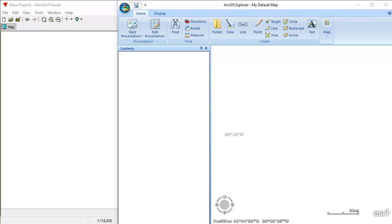Hi everybody. Today we're going to take a look at a speed comparison between Manifold Viewer and Esri ArcGIS Explorer. ArcGIS Explorer is a fine viewer product that Esri has created, which unfortunately they stopped producing as of December 2017, about half a year ago, and they're switching to ArcGIS Earth.